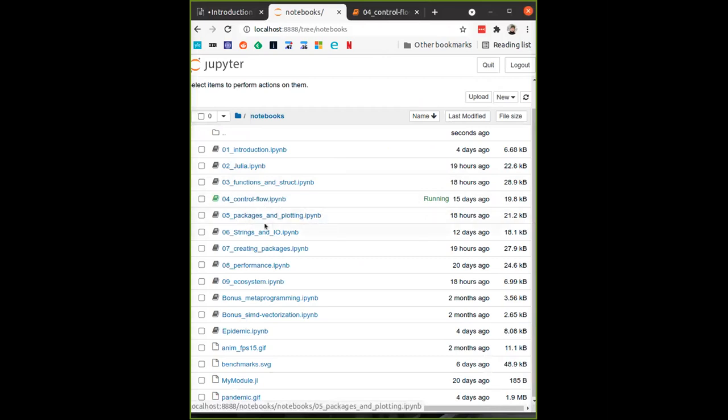Then we'll go through packages and plotting, which is mainly how to use packages. We've been doing that a lot already, so it will be relatively fast. We'll also introduce a set of packages specifically for plotting, because that's something people have to do a lot and it's quite convenient. We'll basically skip strings and IO unless we have time at the end and people request it, but you can look through it on your own.